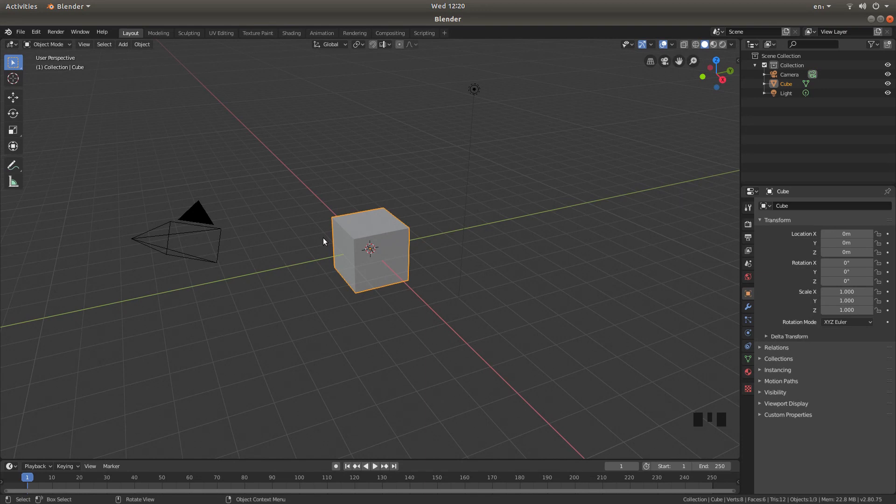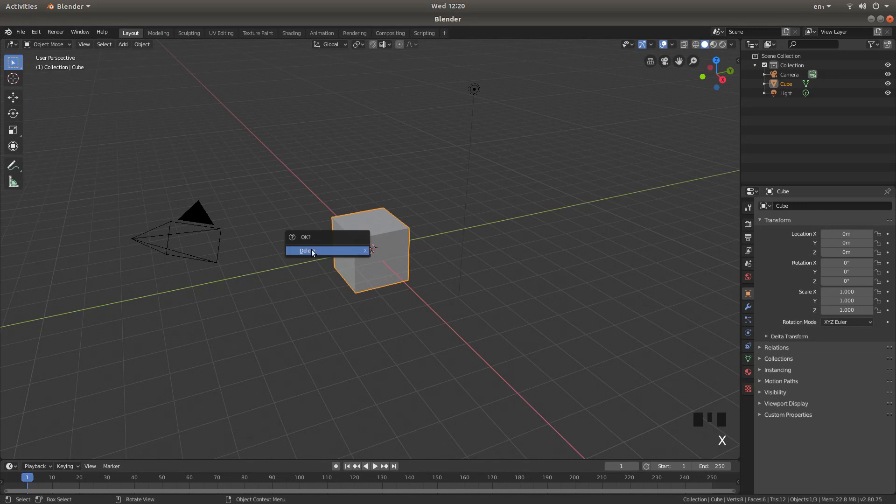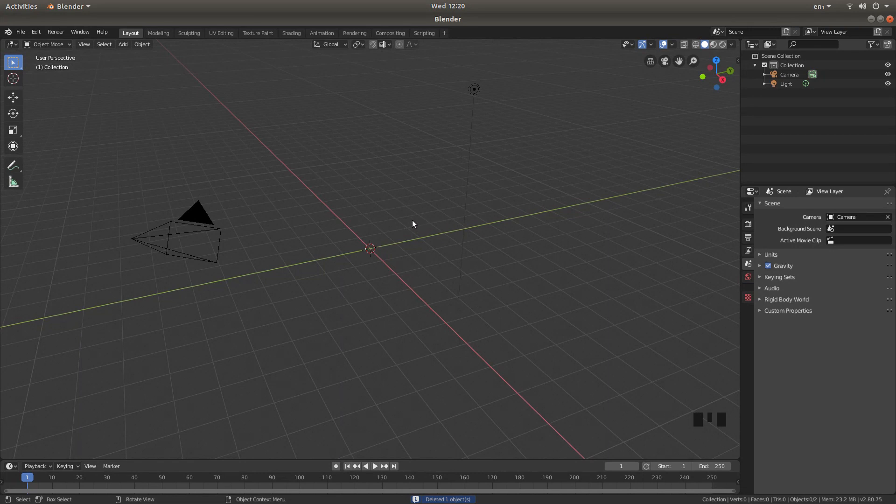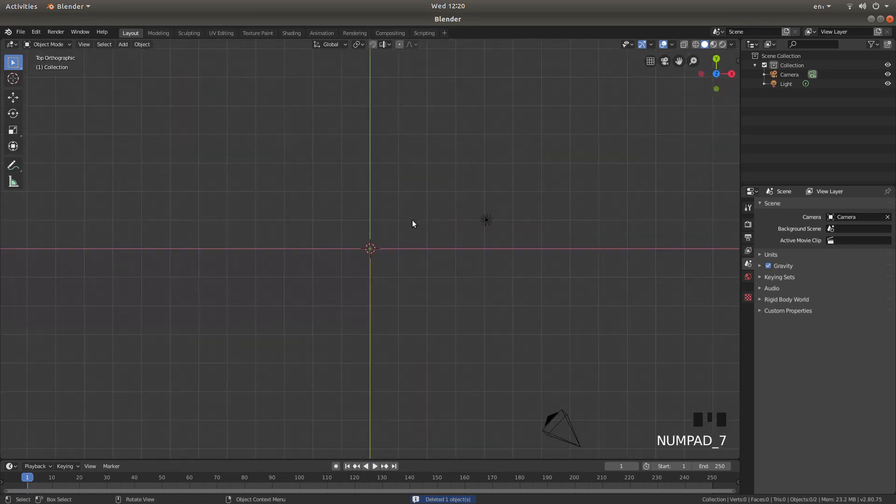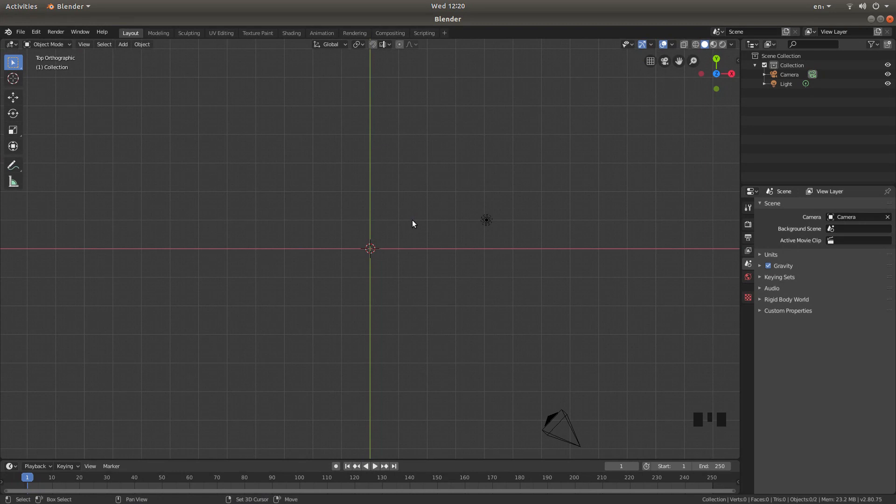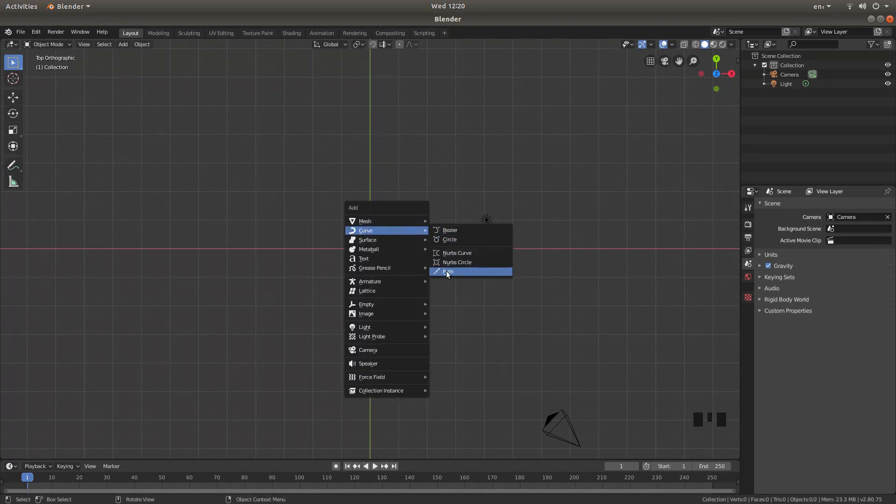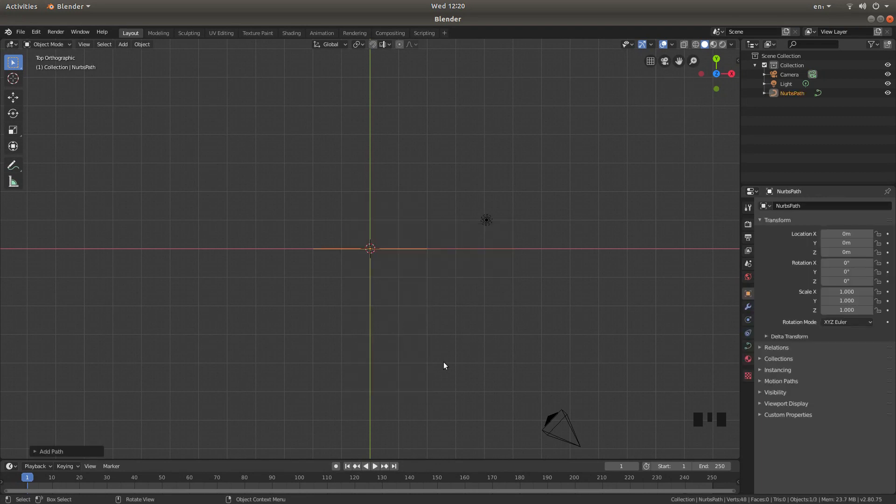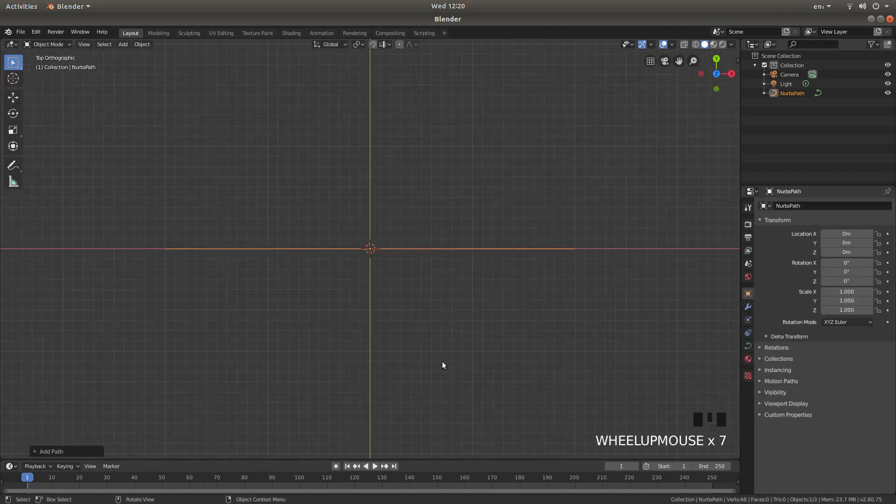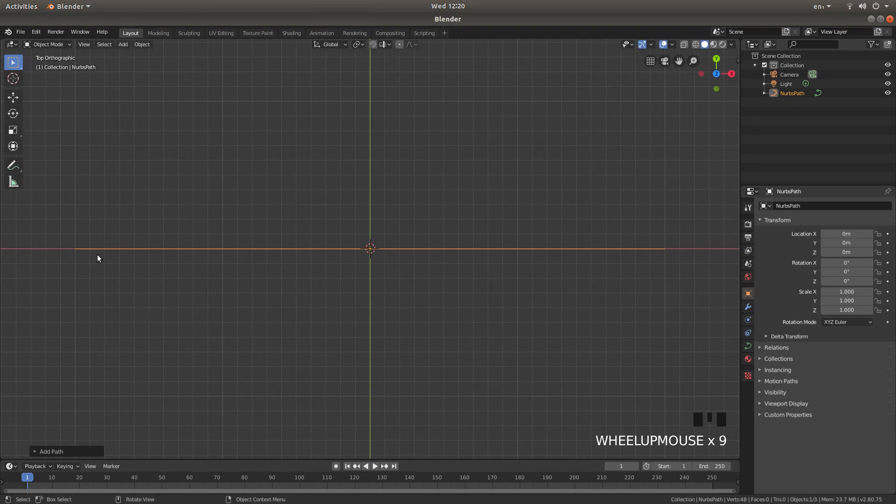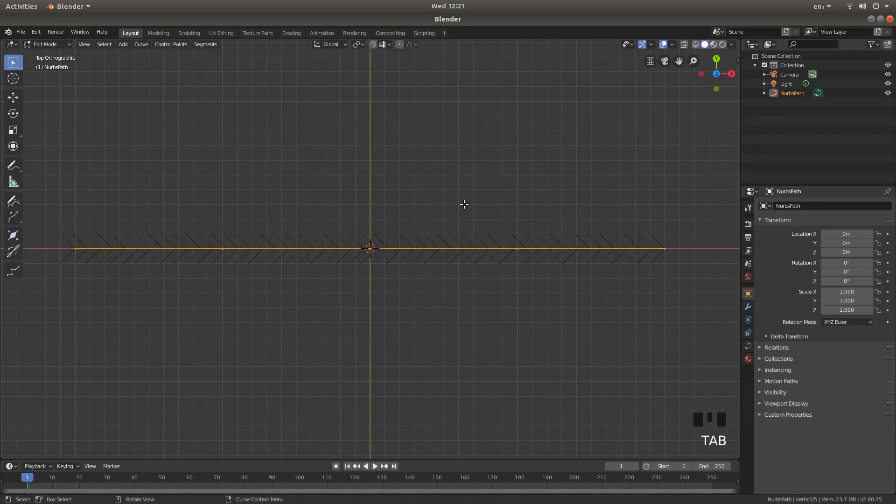The first thing I'm going to do is remove this cube. Press X on your keyboard then left click on delete. Now press 7 on your numbers pad to go into top view, then hold down Shift followed by A and next to Curve left click on Path. Then roll your middle mouse so you get a good view of the straight path. Press Tab on your keyboard to go into edit mode.